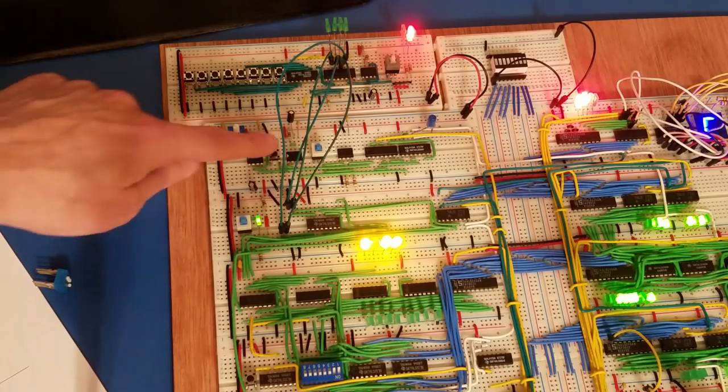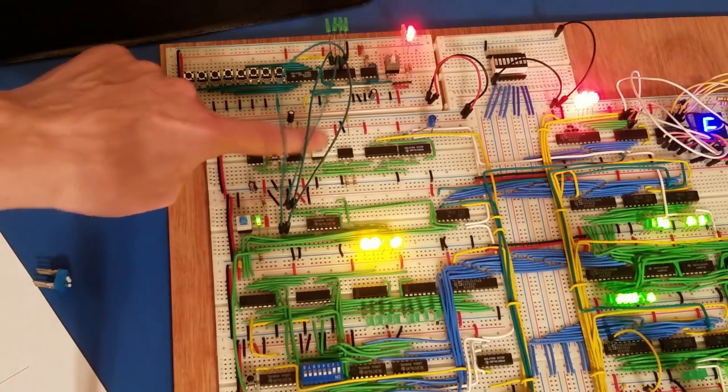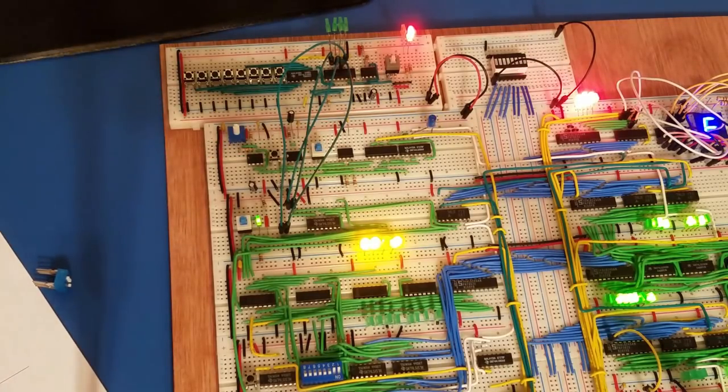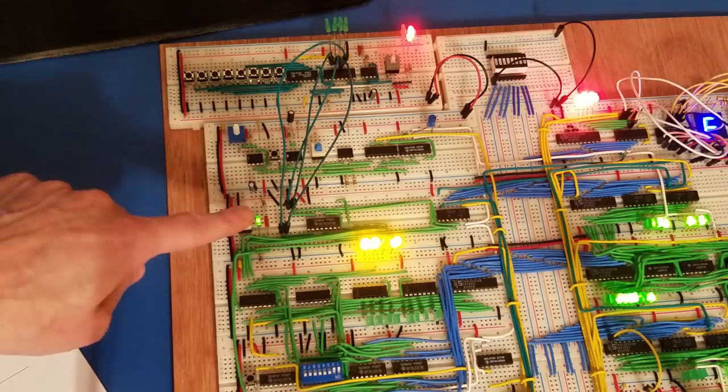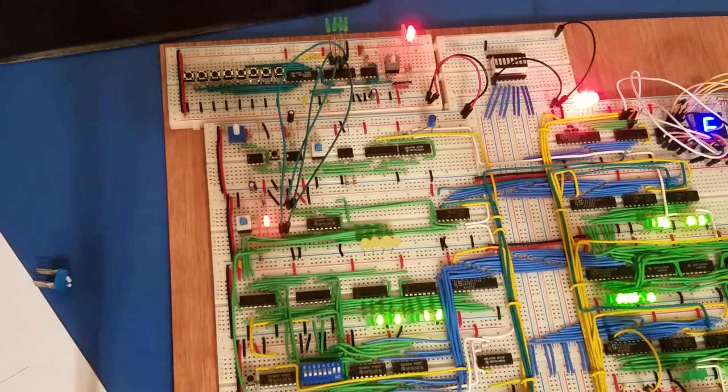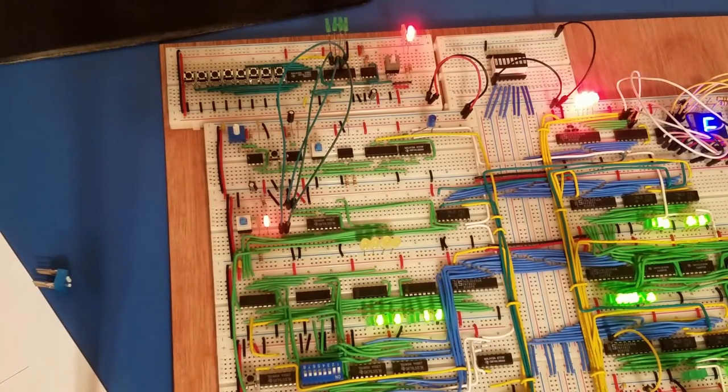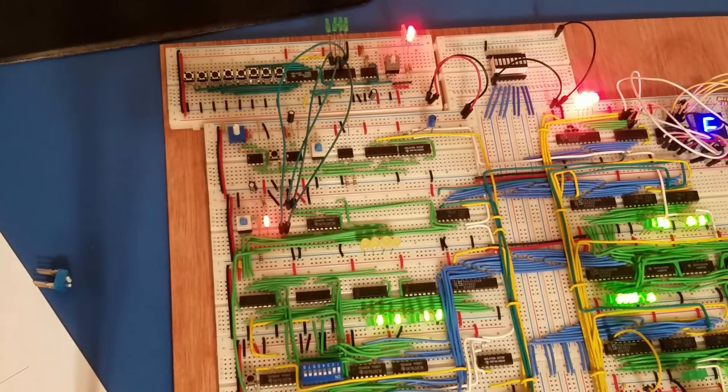Let me put the breadboard computer on pause here, turn the clock off, and I'll go into programming mode. Let's say that I want to choose address, let's start with address 1.